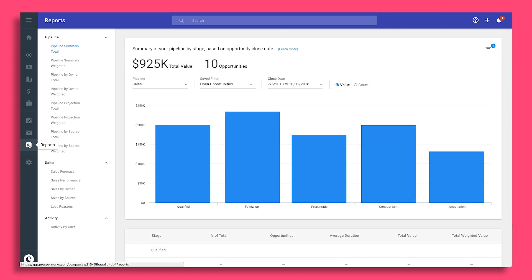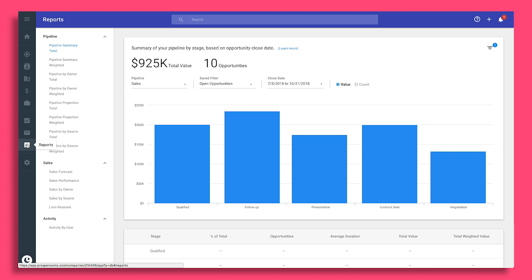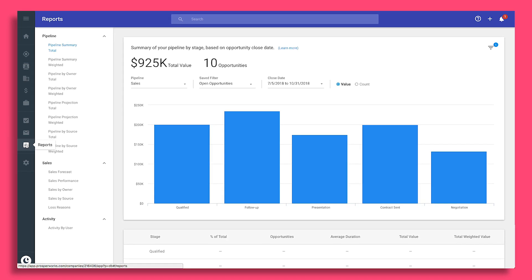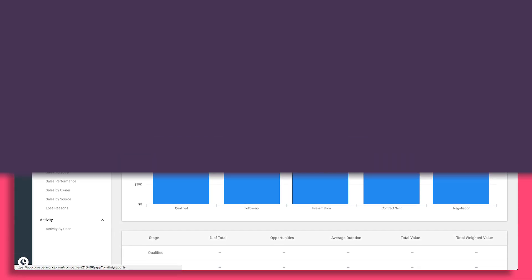Copper is the only CRM that automatically collects and processes sales data so you can say goodbye to data entry.